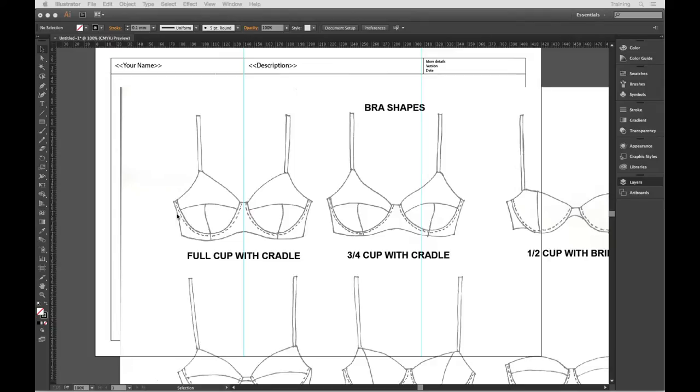Hi there, Rob here and I'm just going to take you through the full bra drawing setup.